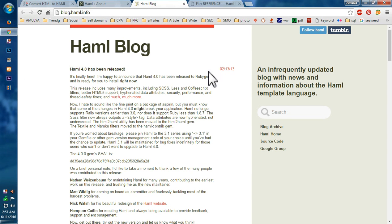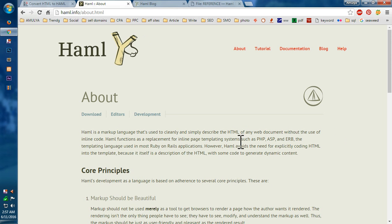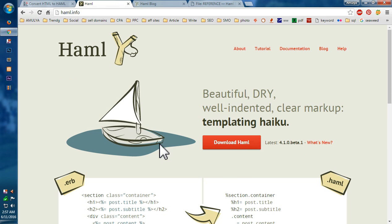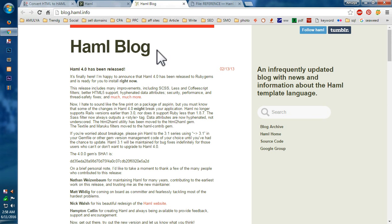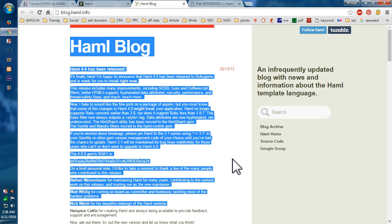And so there's a blog, blog.haml.info—that's your web address. And if you see, the last post was published in February 2013. This is when they launched or released Haml 4.0 version. And at the moment, it's 4.1.0 beta. So this is the latest one. So you can read more about Haml.